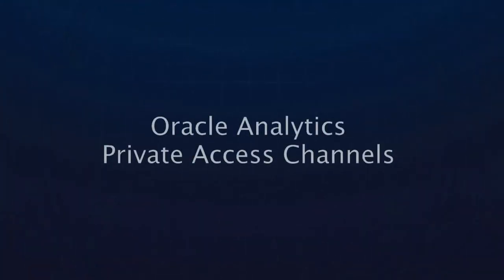Hello. In this demonstration, I will be discussing the new Private Access Channel feature.